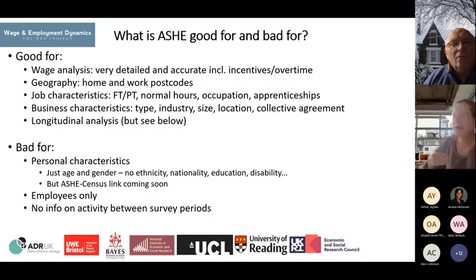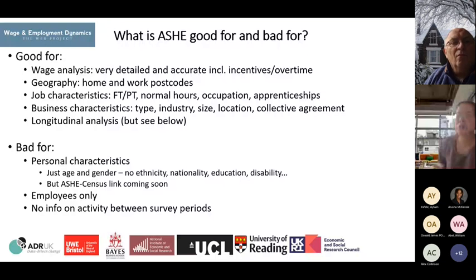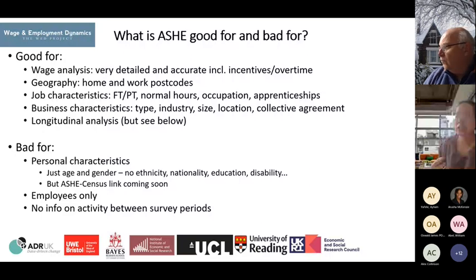What is ASH bad for? ASH is limited in personal characteristics. It is really rich in occupation and job characteristics, but limited in personal characteristics — only age and gender are known, with no ethnicity, no nationality, education, or disability. The ASH and census linkage will help make ASH richer by providing more background and personal characteristics, which the WET team is also working on.